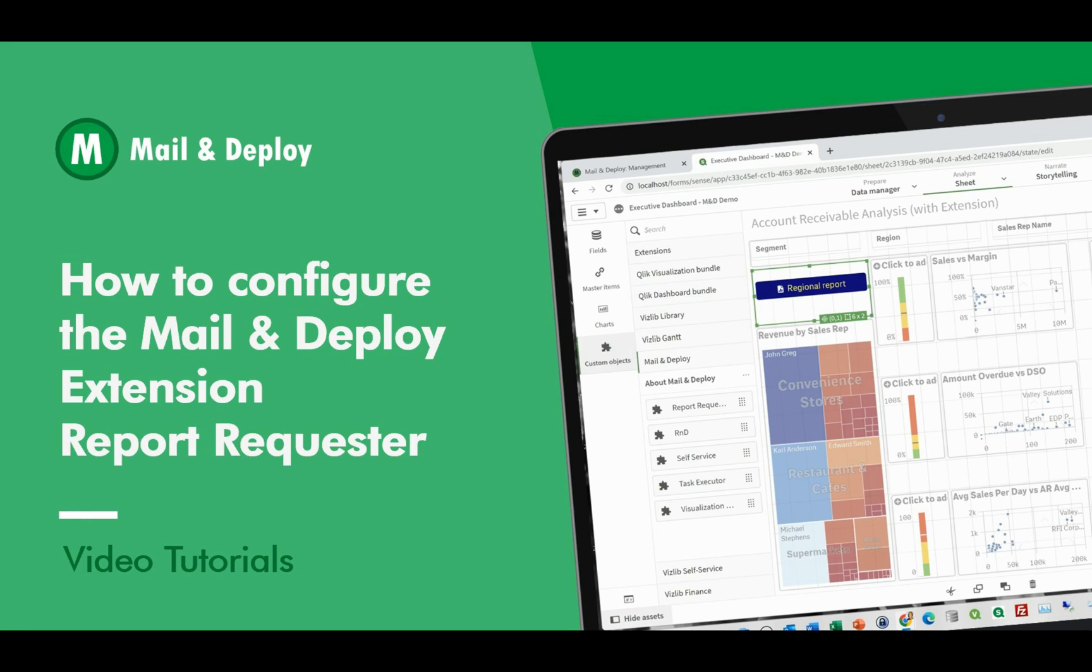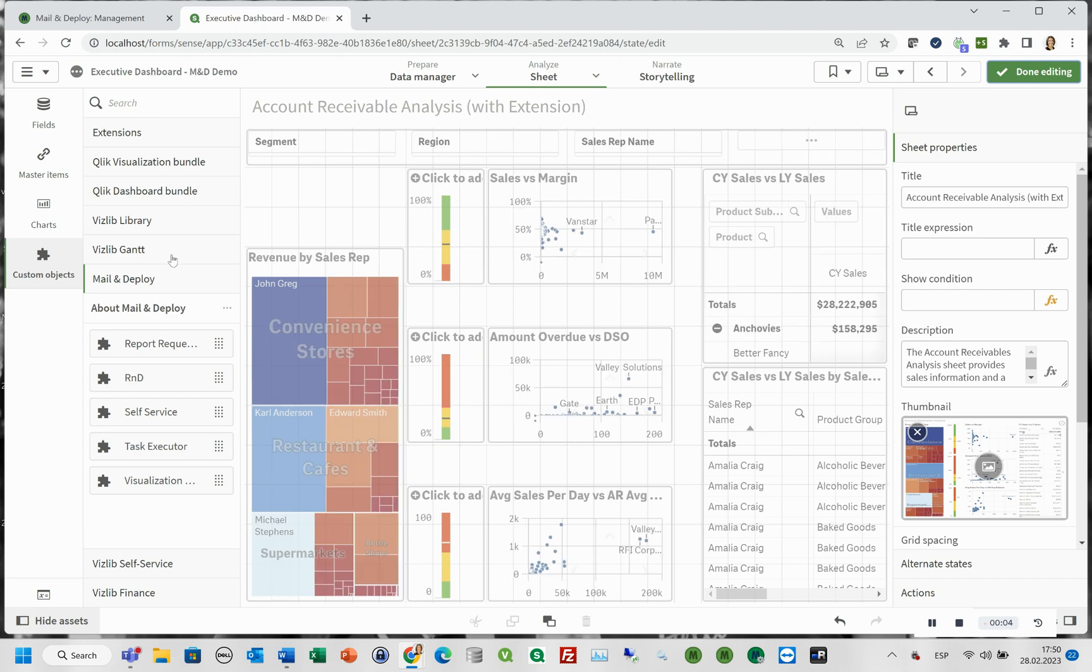In this video, we are going to configure the mail and deploy extension report requester for Qlik Sense. We will add it to our executive dashboard app.